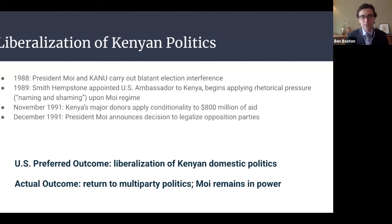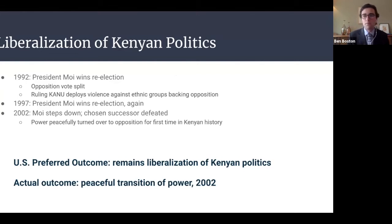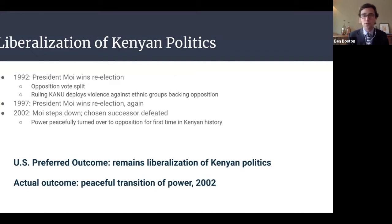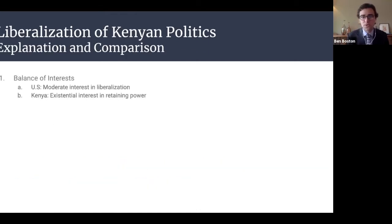This seems like a straightforward success case for American coercion — the U.S. supplies pressure and Moi liberalizes. But Moi wins re-election in December 1992, runs again in 1997, and wins again, finally stepping down in 2002 — a full decade after the U.S. pressure campaign begins. So we're left questioning whether this is an American success, and if so, how. To explain this, I drew on my other case, a similar U.S. effort to liberalize Uganda in 2005.